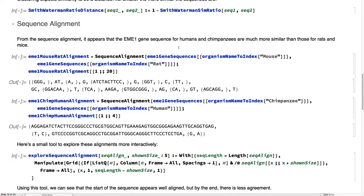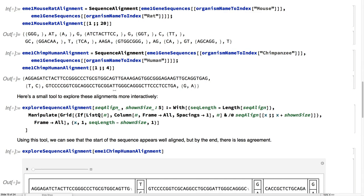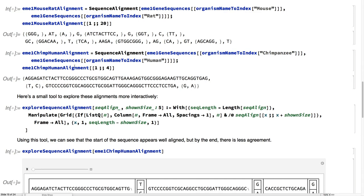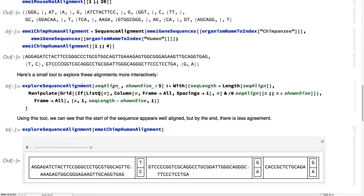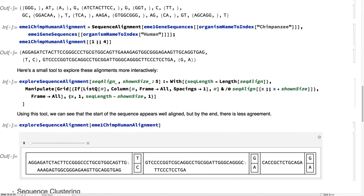If we perform sequence alignment on mice and rats, we find that it's pretty choppy. The alignment isn't necessarily that great. There are a lot of sequences that they don't share. Humans and chimpanzees seem to share a lot, looking at the beginning of the sequence alignment.